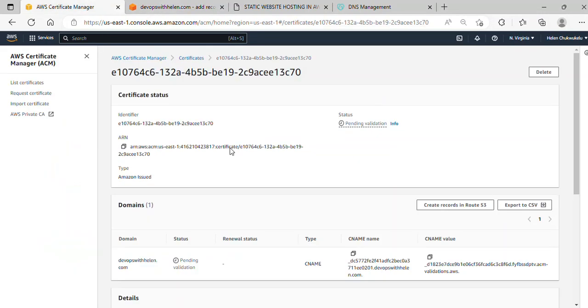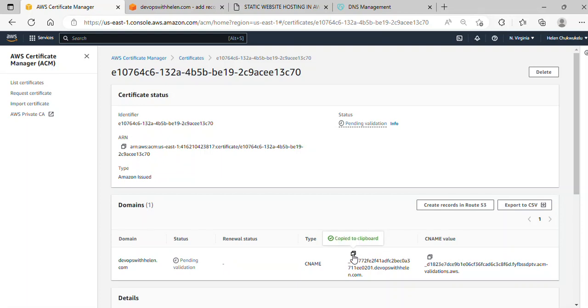I'll be using these two values here: the CNAME name and CNAME value. I'll copy out this name.